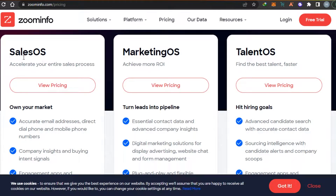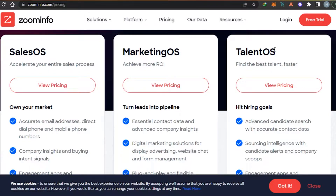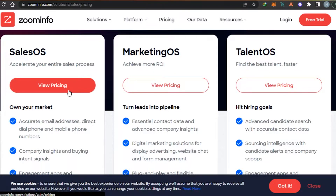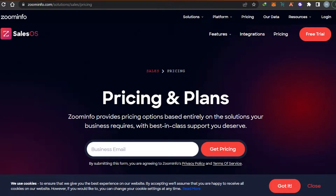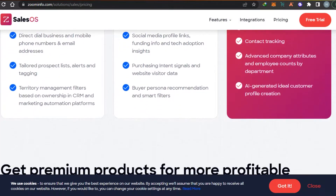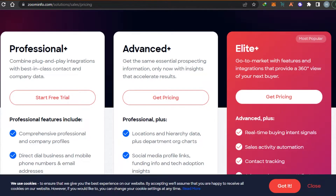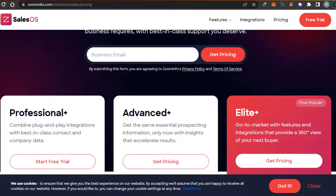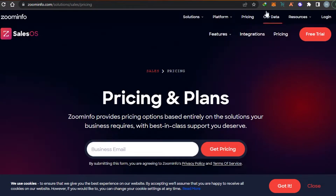When it comes to the pricing plan, you can see right here we have three pricing plans: one for Sales OS that will accelerate your entire sales process, then we have Marketing OS, and then we have Talent OS. If we go for Sales OS, we get our own custom pricing according to different clients, so you'll have a better idea of how much you're going to pay based on your team size.